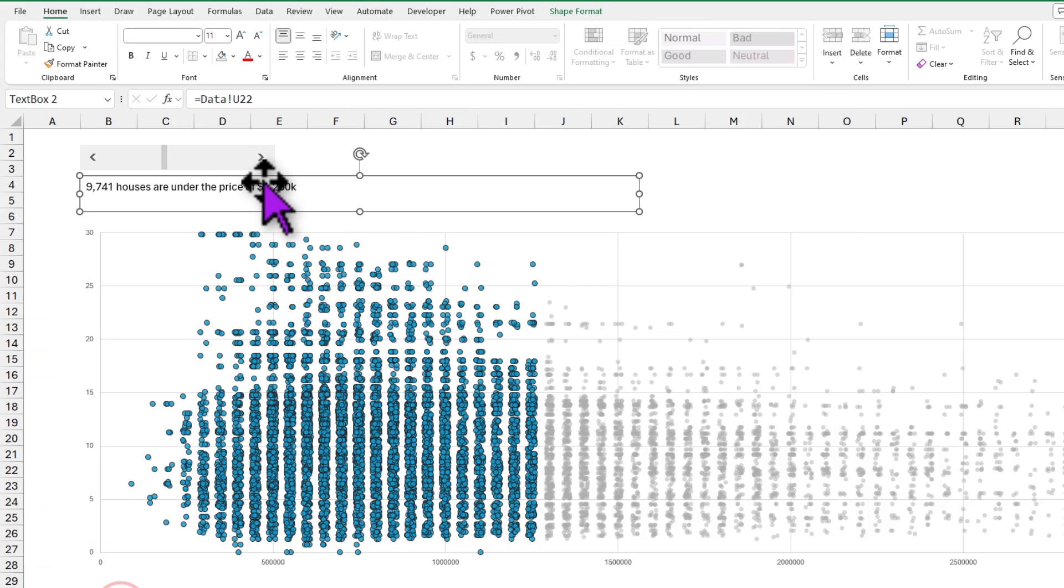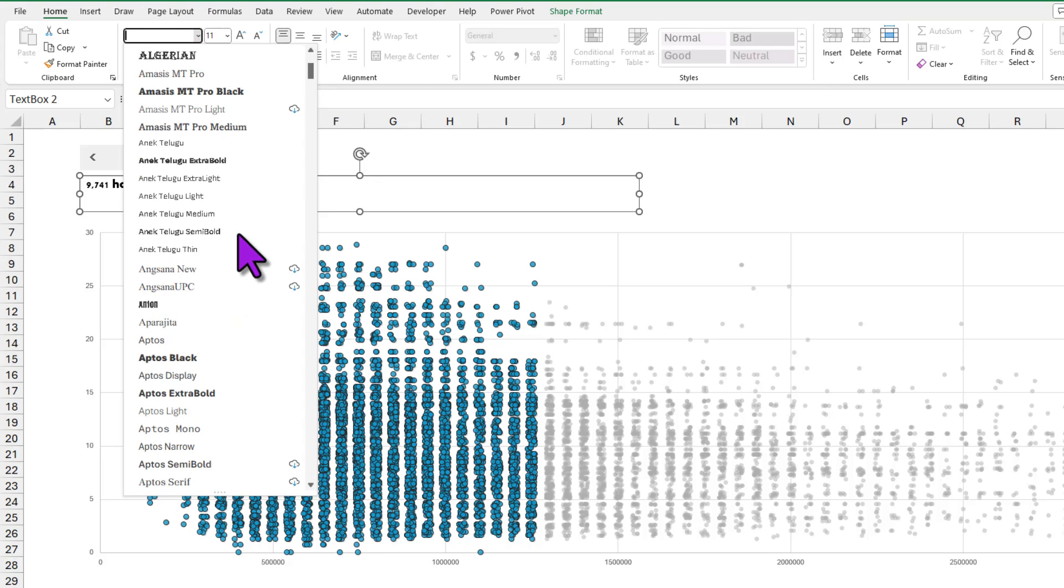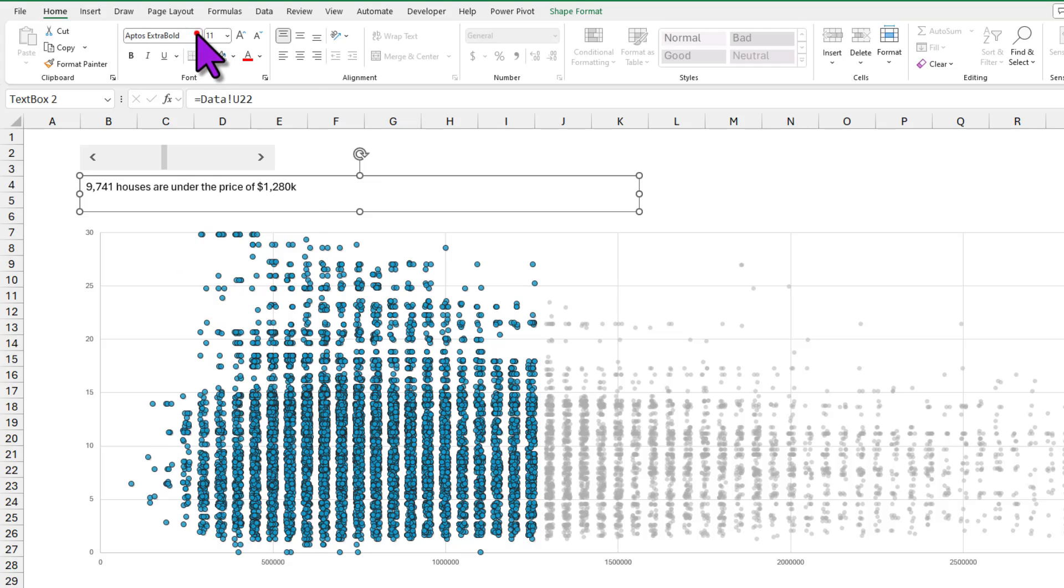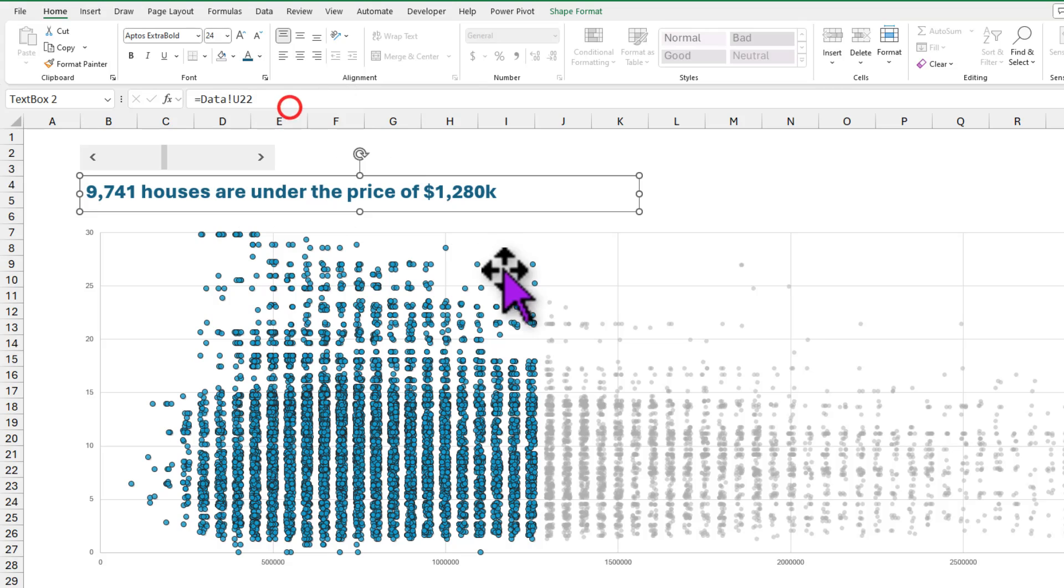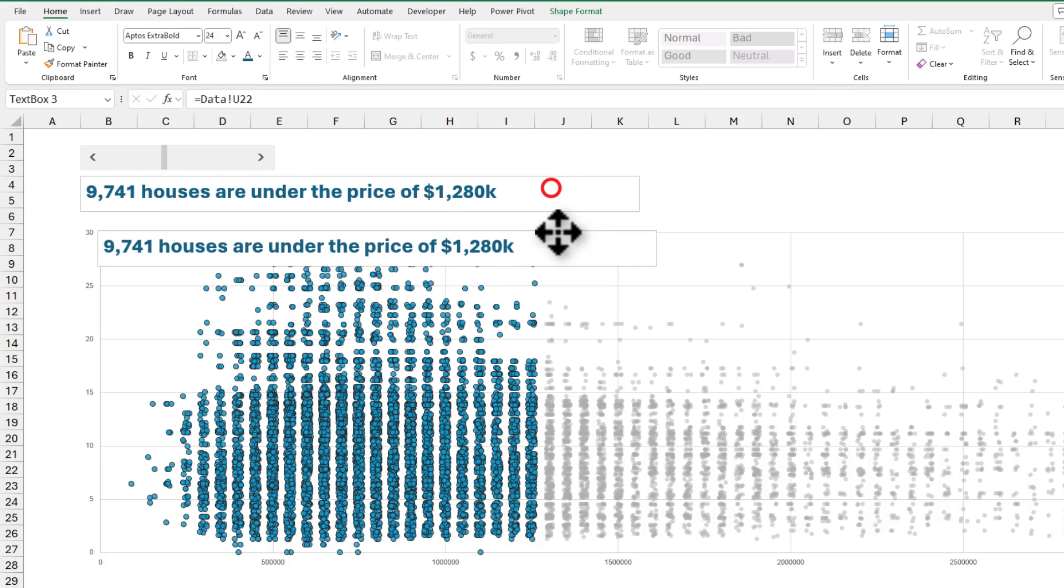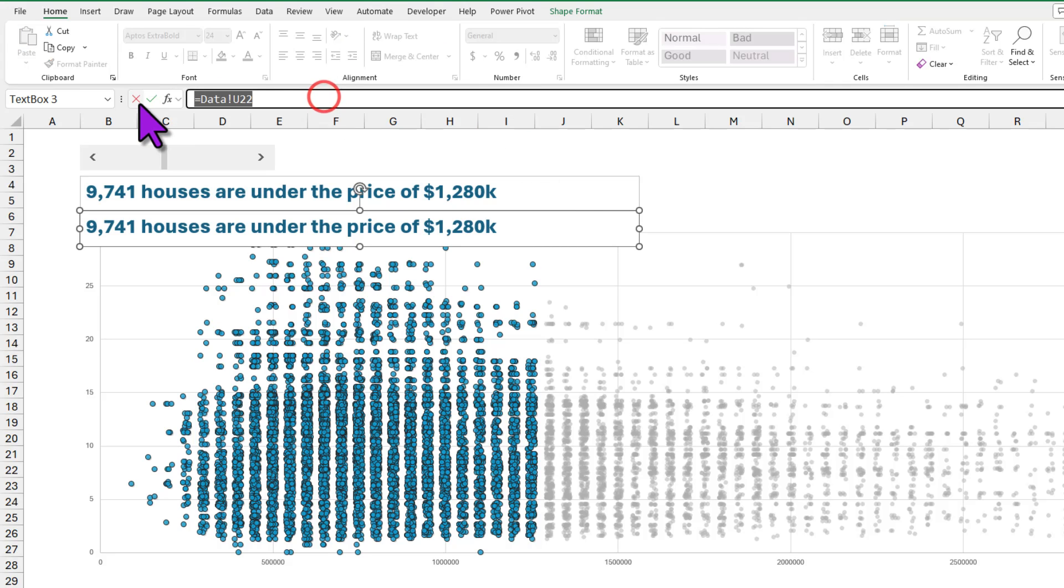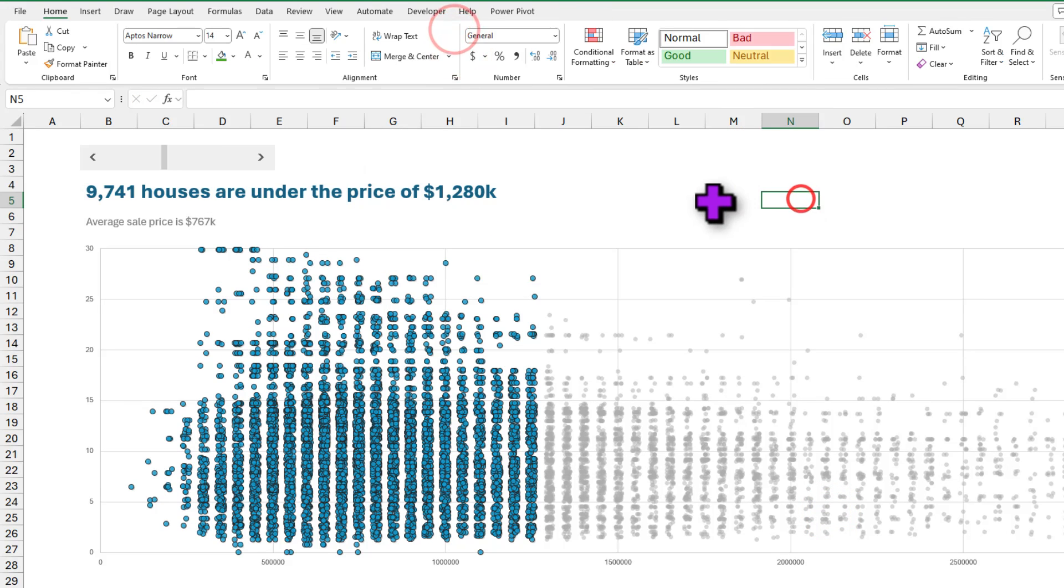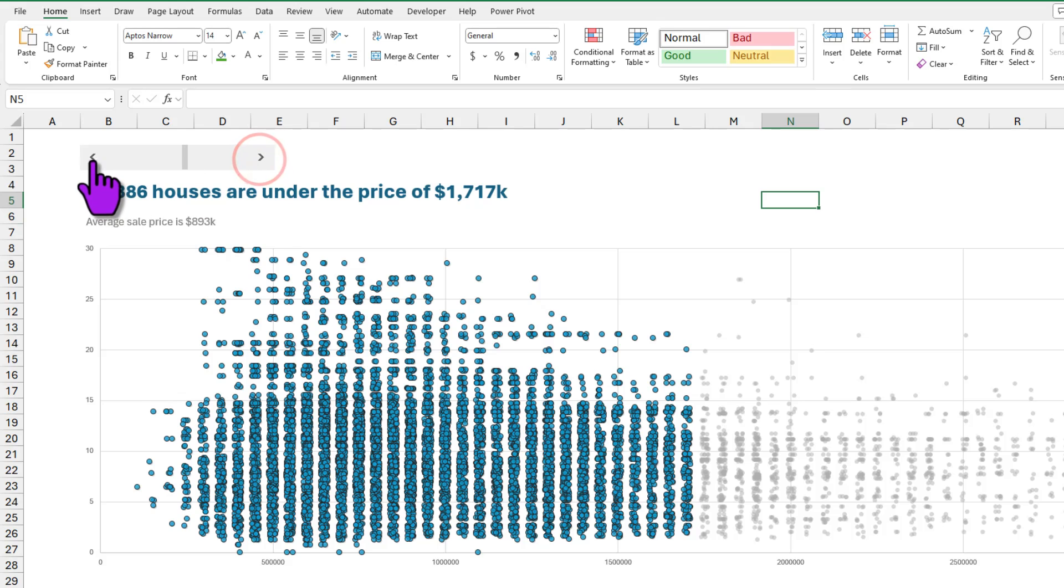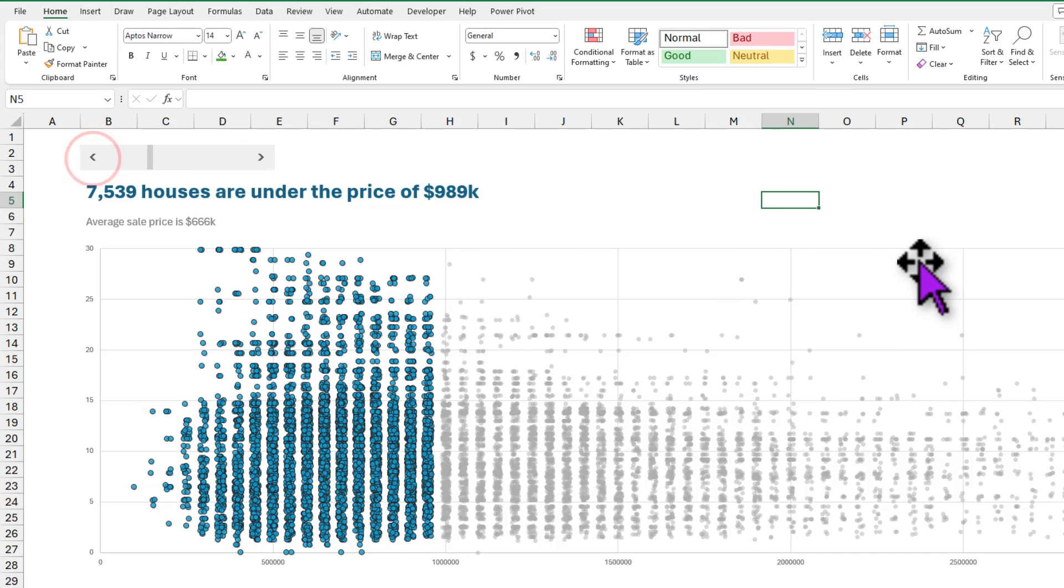We can apply some of the formatting on this text box, so I'm gonna go with the this Aptos extra bold formatting and let's make it nice and big like that, and go with the same blue color that we are using to highlight the values. We'll copy paste the same thing and put it underneath. In this one we'll change the reference to the subtitle. Let's take out any borders from these text boxes, so this is how they look and you can see that these numbers are changing.